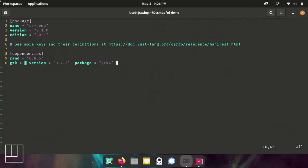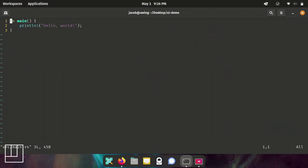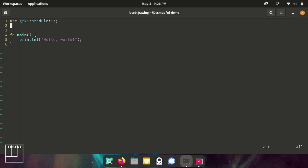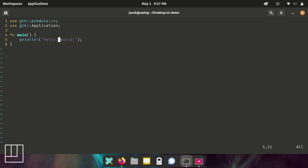So now that that's done, we can actually start coding this thing. We're going to edit the source main.rs file. The first thing we're going to do is tell the compiler that we want to use those GTK libraries. Use GTK, and we're going to import the prelude class. And then we're going to use GTK application.